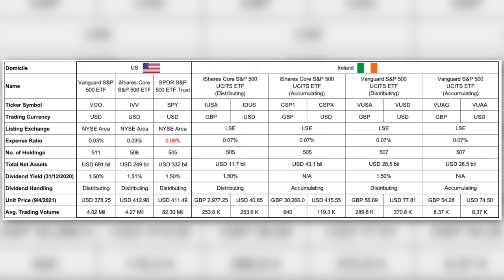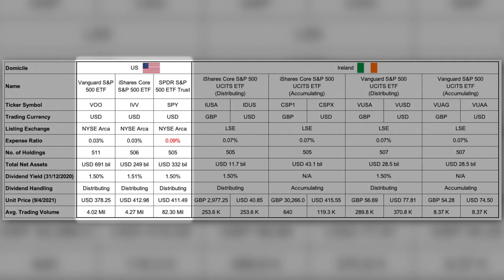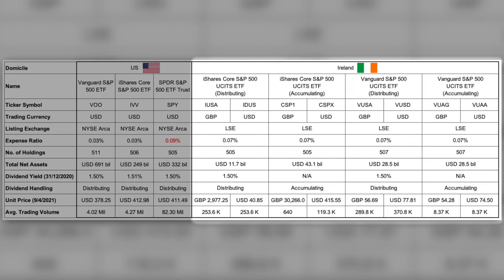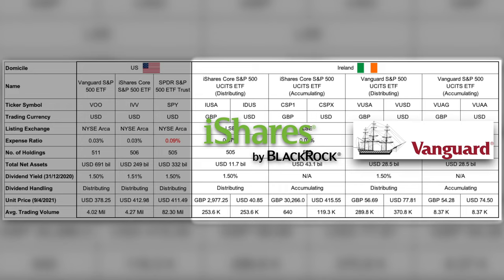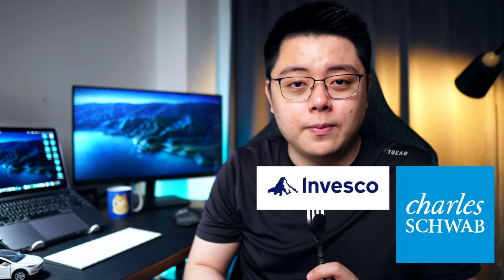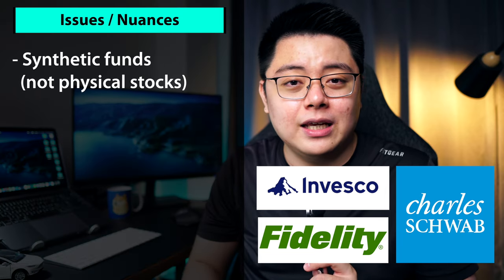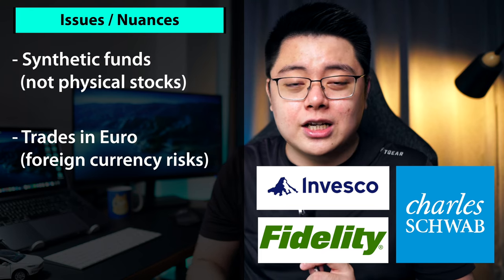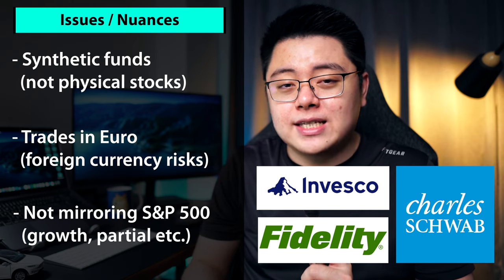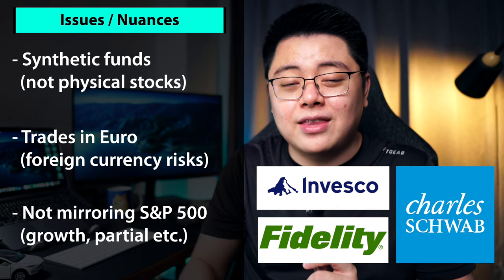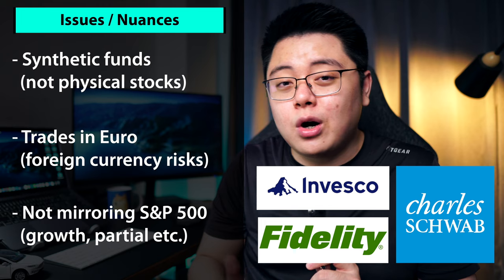Alright, with all of that out of the way, let's jump right into our comparison table. In this table, I have 11 S&P 500 ETFs. On the left hand side, we have 3 US domiciled ETFs: VOO, IVV and SPY — easily the largest and most popular. From the middle to the right, we have 8 Ireland domiciled S&P 500 ETFs: 4 managed by iShares by BlackRock and another 4 by Vanguard. There are more ETFs from Invesco, Schwab and Fidelity, but those come with issues like being synthetic funds, trading in Euro, or only tracking part of the S&P 500. So for starters, going with iShares or Vanguard will do you just fine.